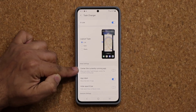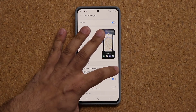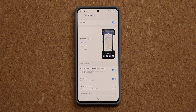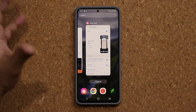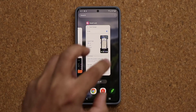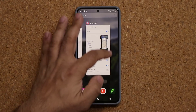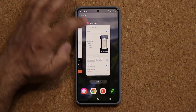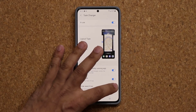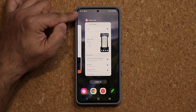We can also center the currently running application. If I enable this, every time I go into my recent apps by tapping the button or using swipe gestures, it's going to center the active running application. And then on the top we have a search bar — if you don't want this, you say hide search bar, and now we don't have the search option.